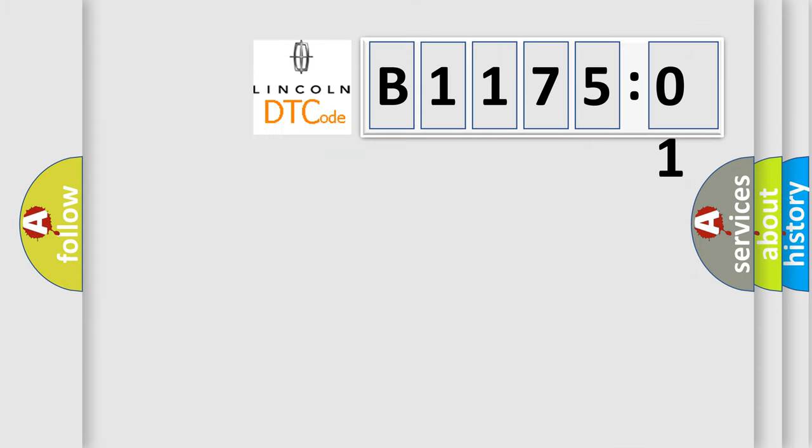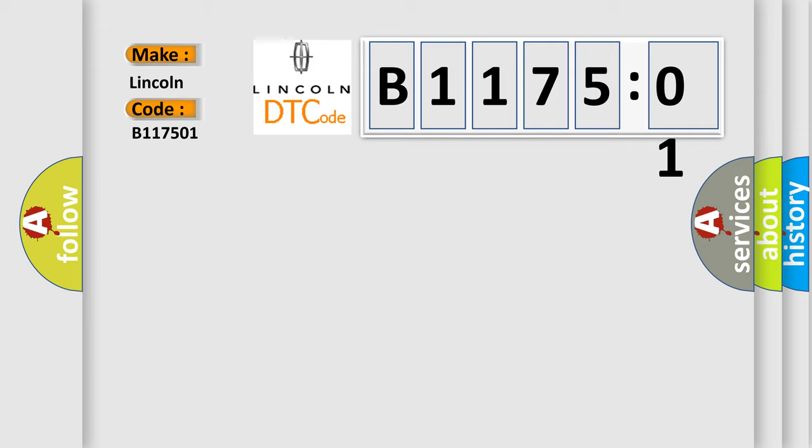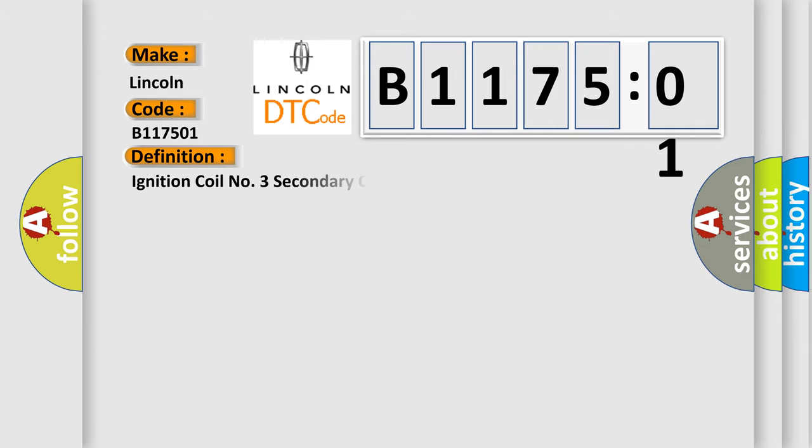So, what does the diagnostic trouble code B117501 interpret specifically for Lincoln car manufacturers? The basic definition is: Ignition coil number three secondary circuit insufficient ionization.